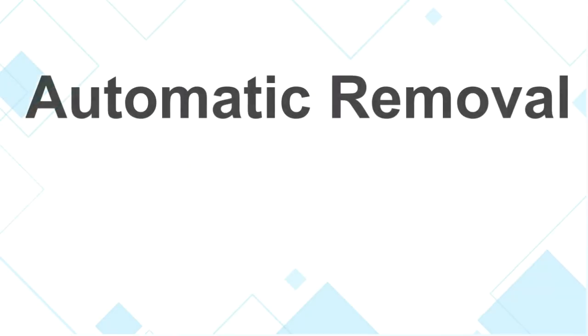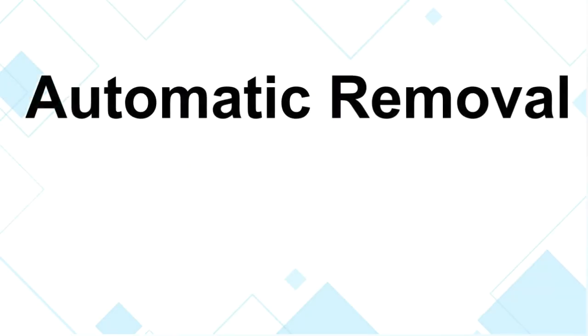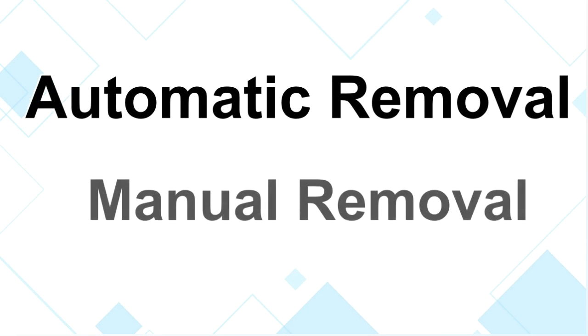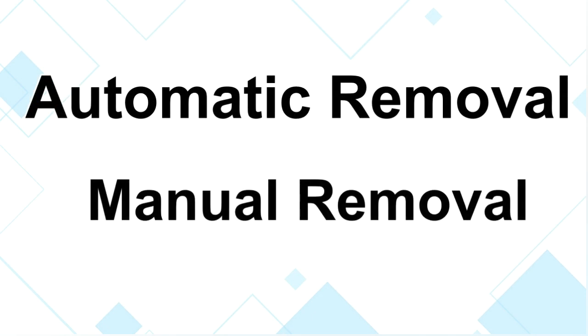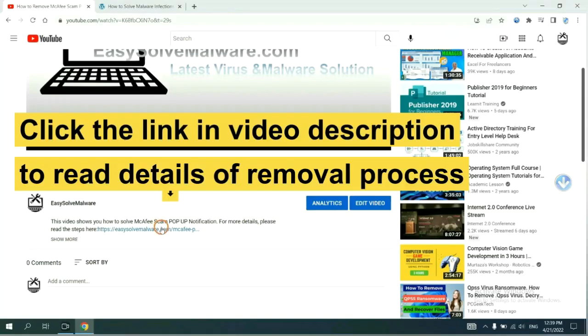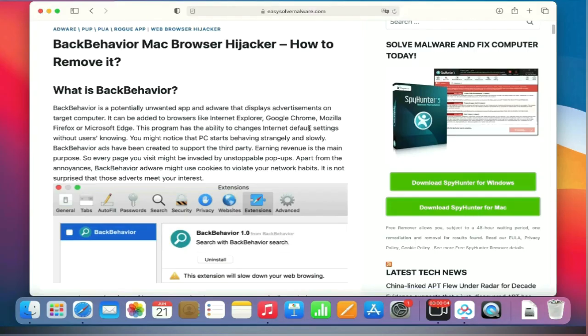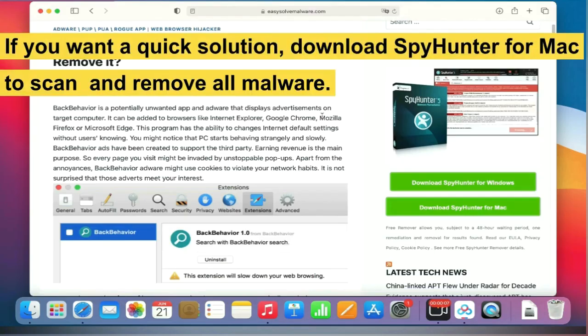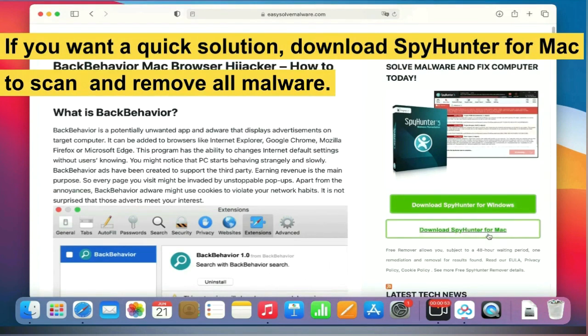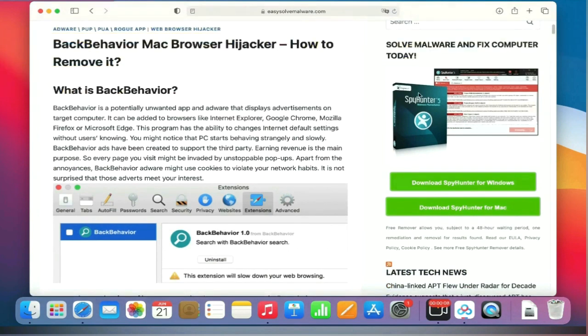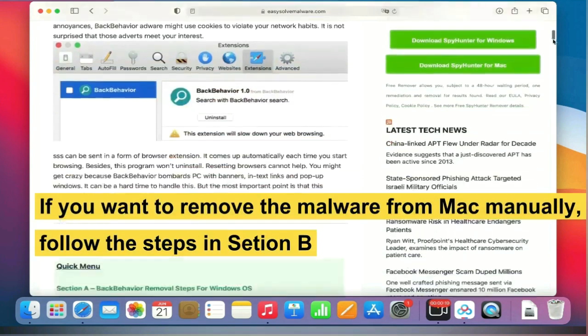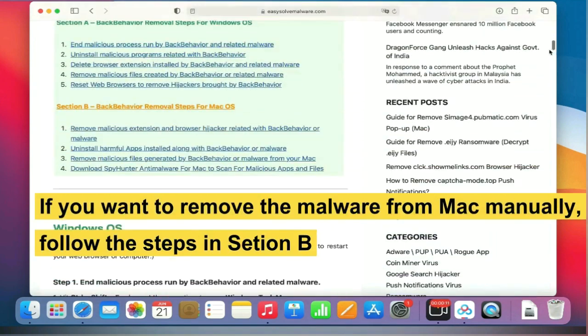The removal process for Mac viruses includes automatic removal and manual removal. The link in the video description provides details of the removal process. If you want a quick solution, download SpyHunter for Mac to scan and remove all malware. If you want to remove the malware from Mac manually, follow